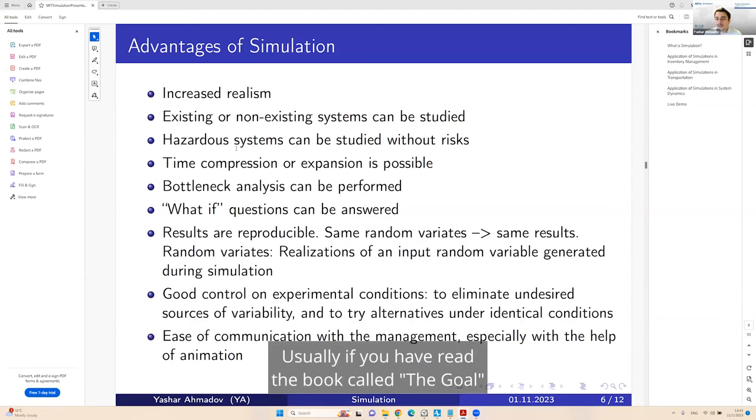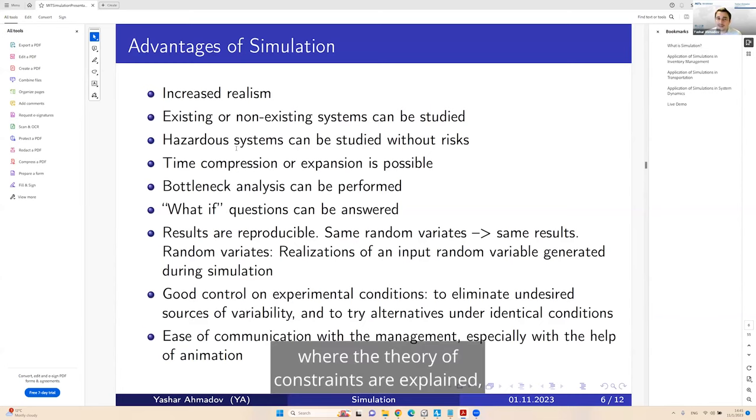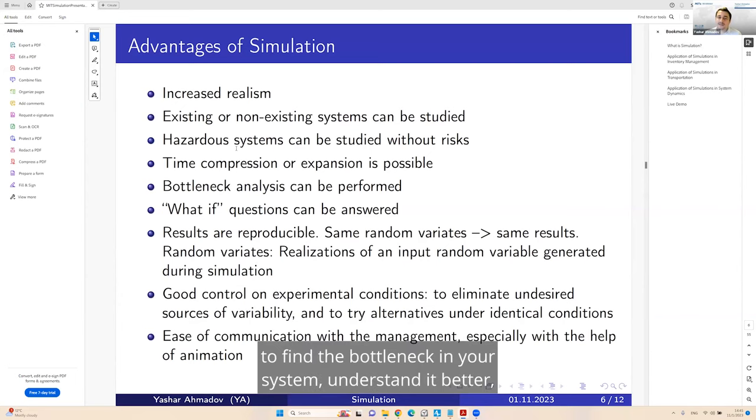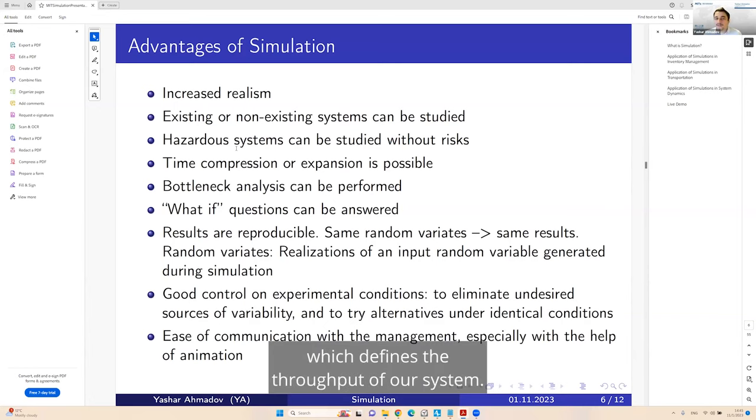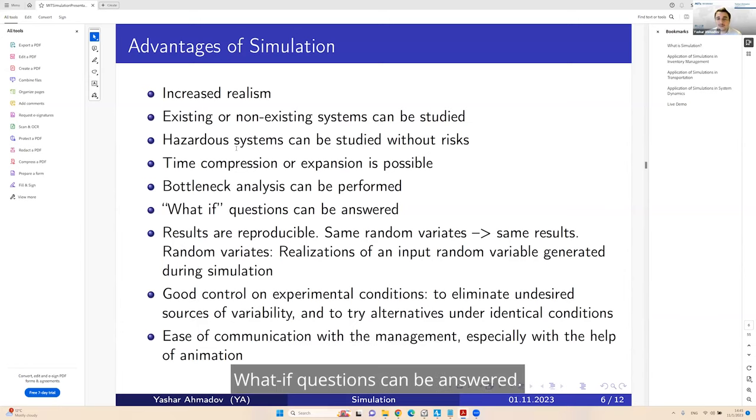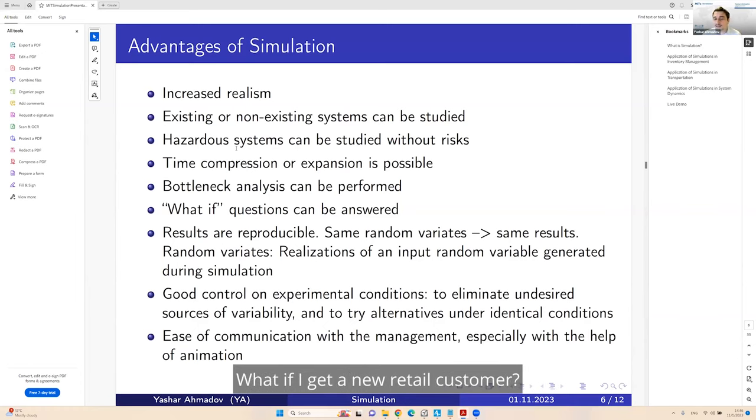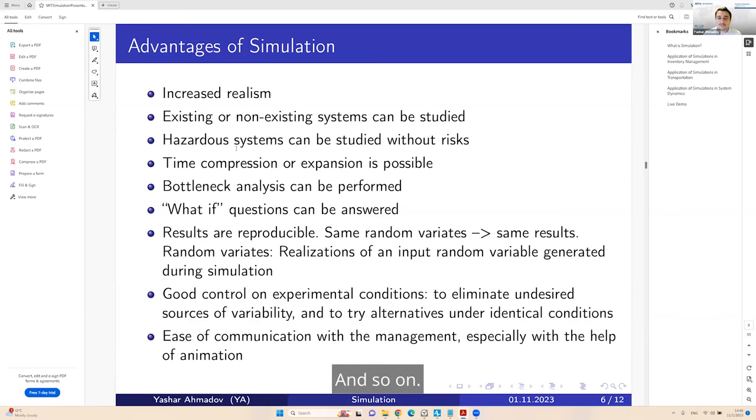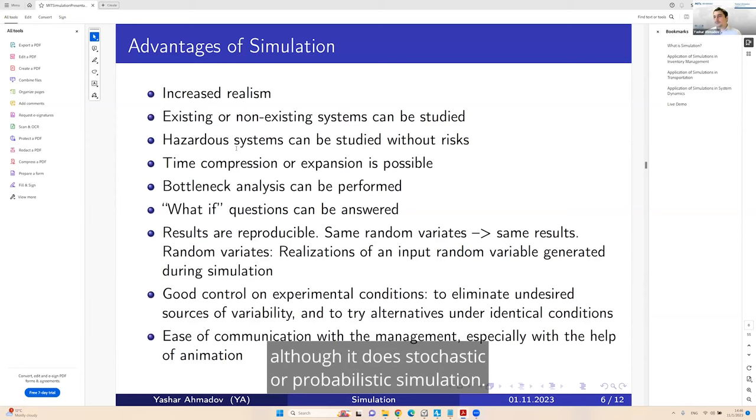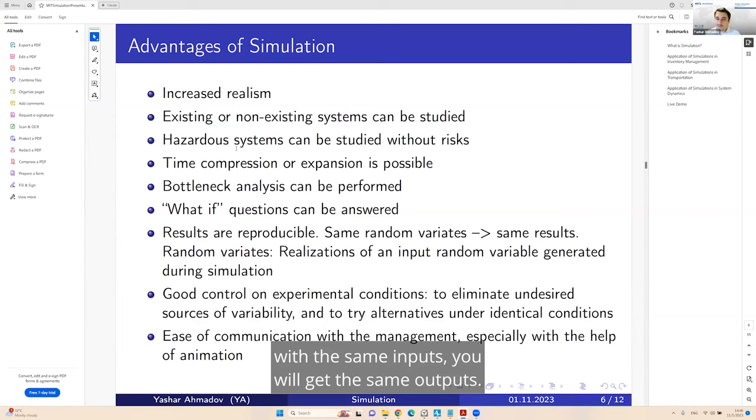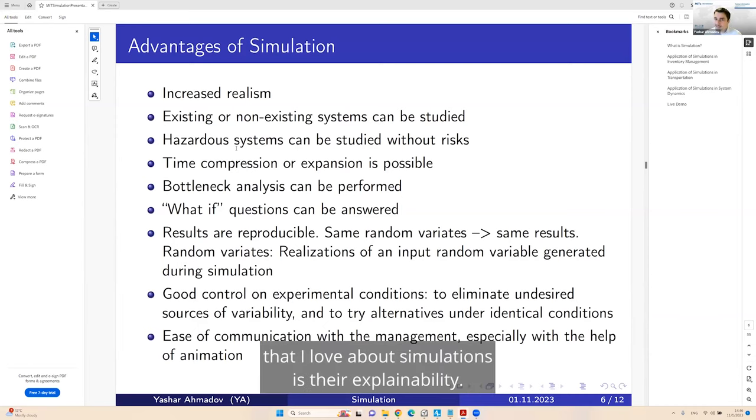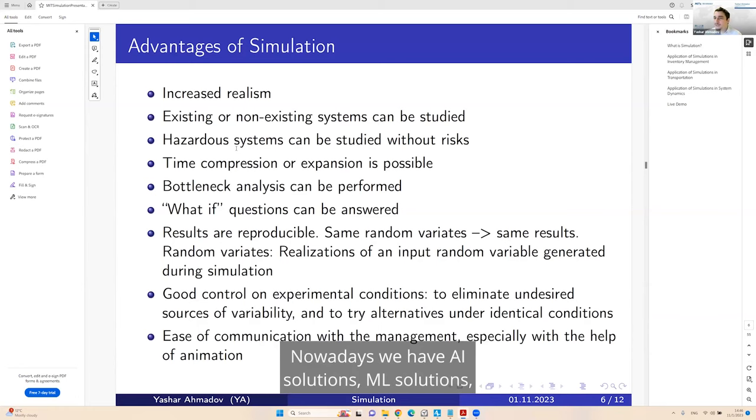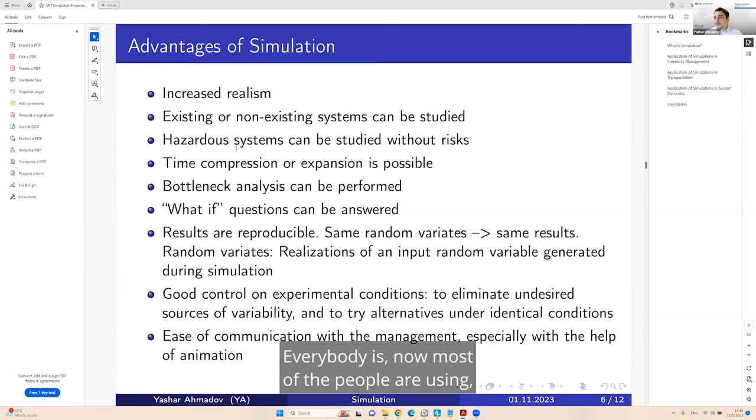Bottleneck analysis. Usually, if you have read the book called The Goal, where the theory of constraints are explained there, the main idea is to find the bottleneck in your system, understand it better, make it lighter, because bottleneck is the problematic part which defines the throughput of our system. And you can do this in a digital environment.